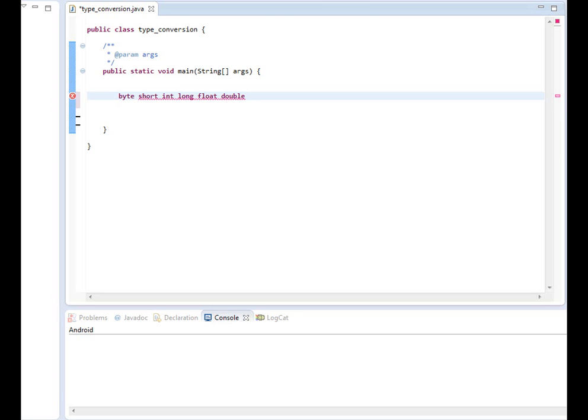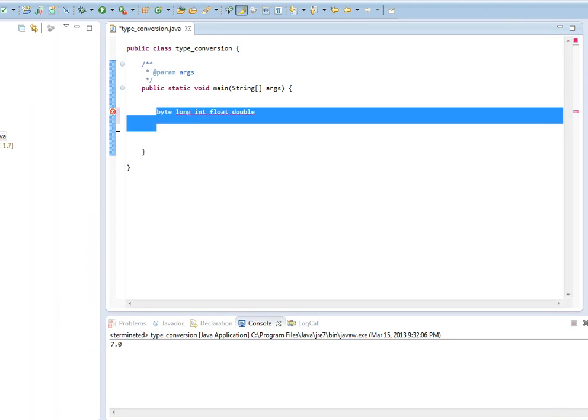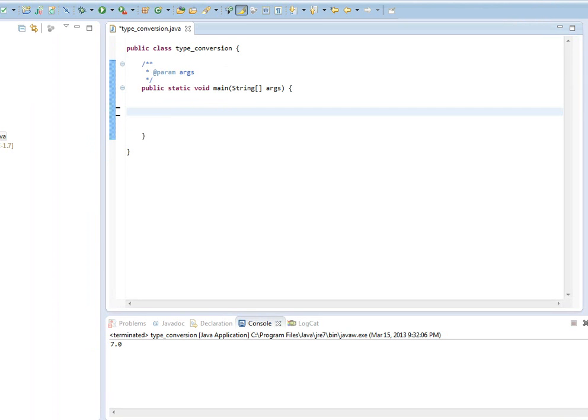so byte, short, int, long, float, all of them. Any of those data types, you're trying to assign it to a double type variable. Java will automatically convert those values to a double type. So easy way to remember this is simple to complex. So any value that is simpler than the data type of the variable, Java will automatically convert to the right data type.